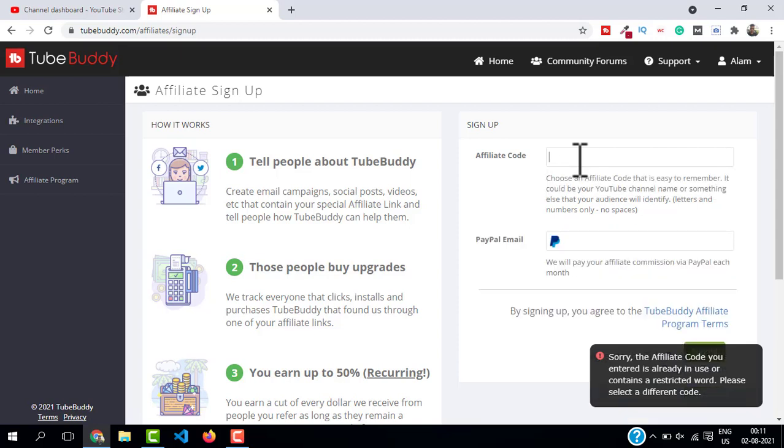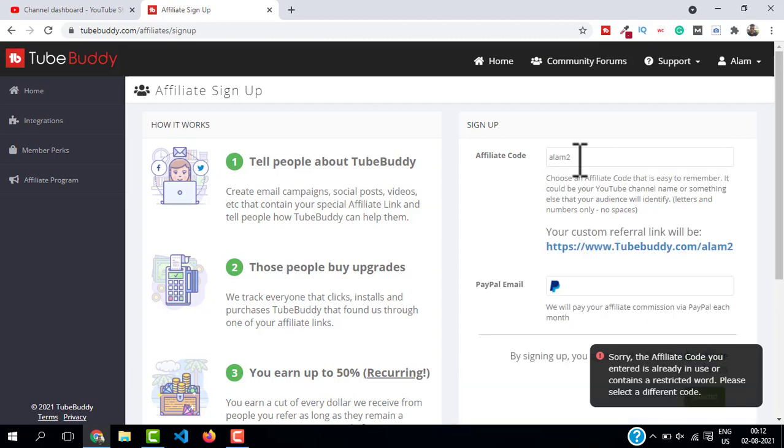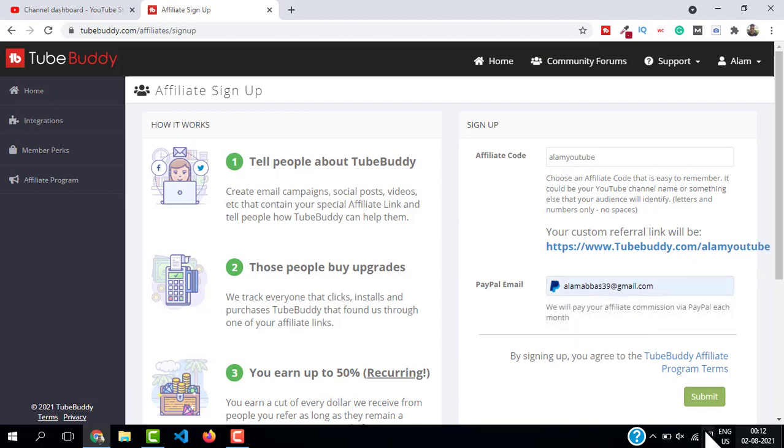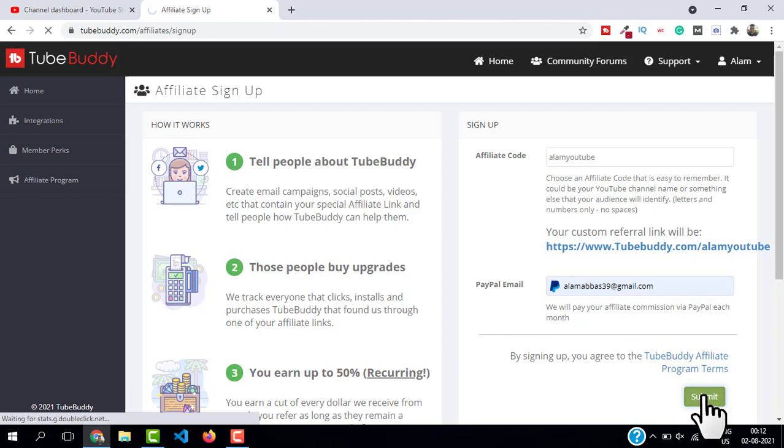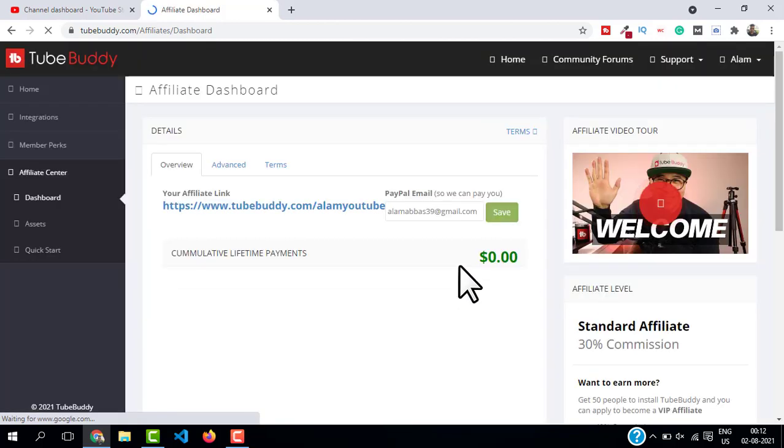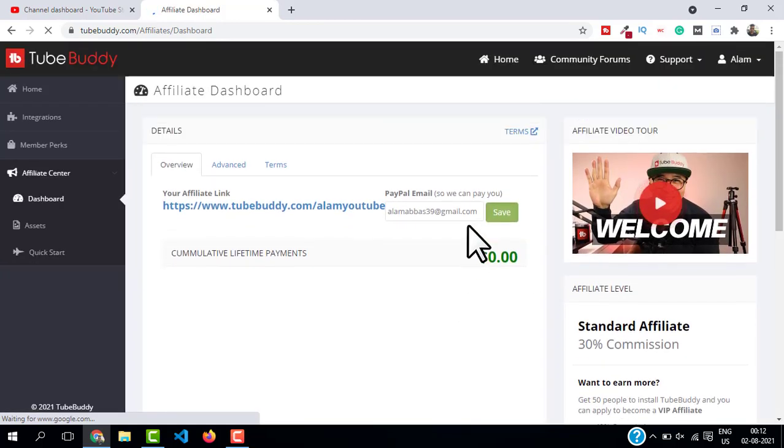Let me type Alum YouTube. Don't forget to put your PayPal email address, then click on 'Submit'. Now we are inside the TubeBuddy affiliate program. You can see that our affiliate account is successfully set up.